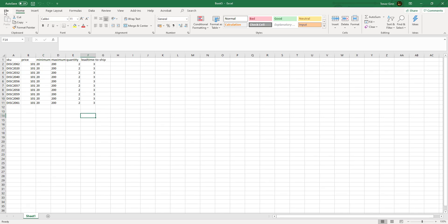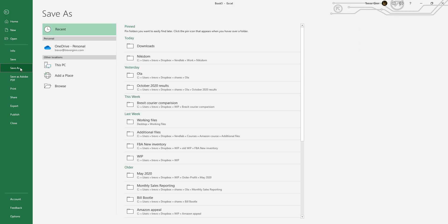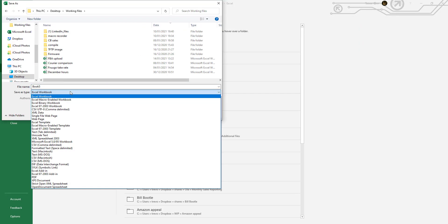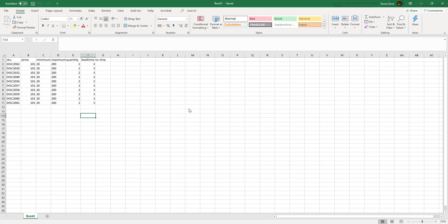If you then do file, save as, and then save as a tab delimited text file, that is then in the right format for uploading.